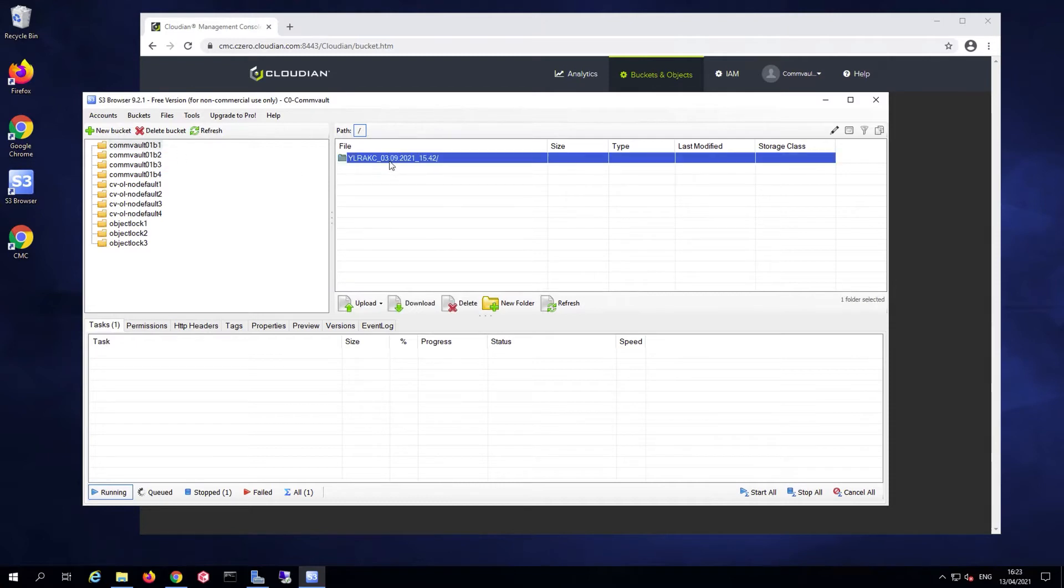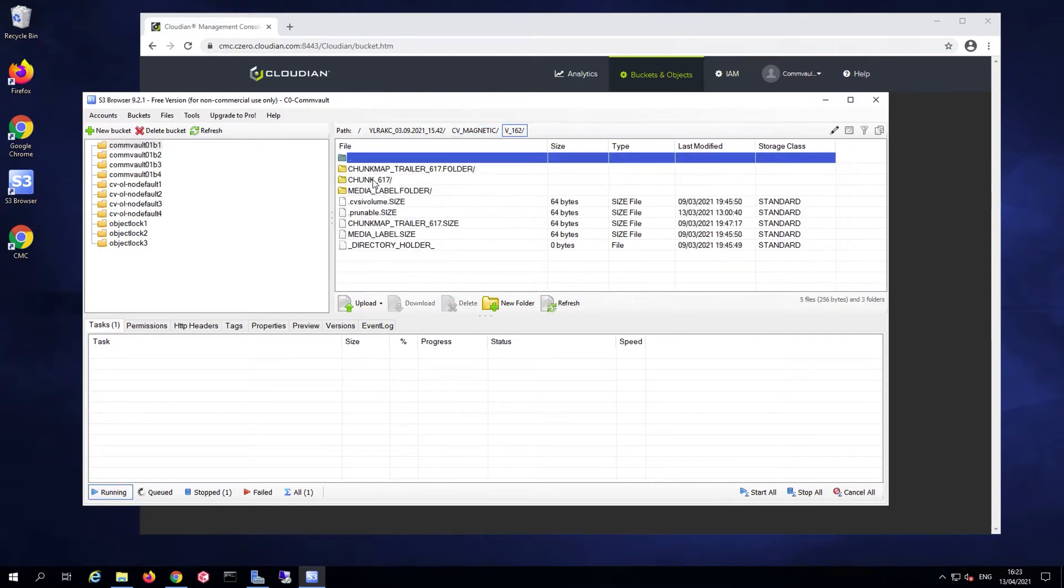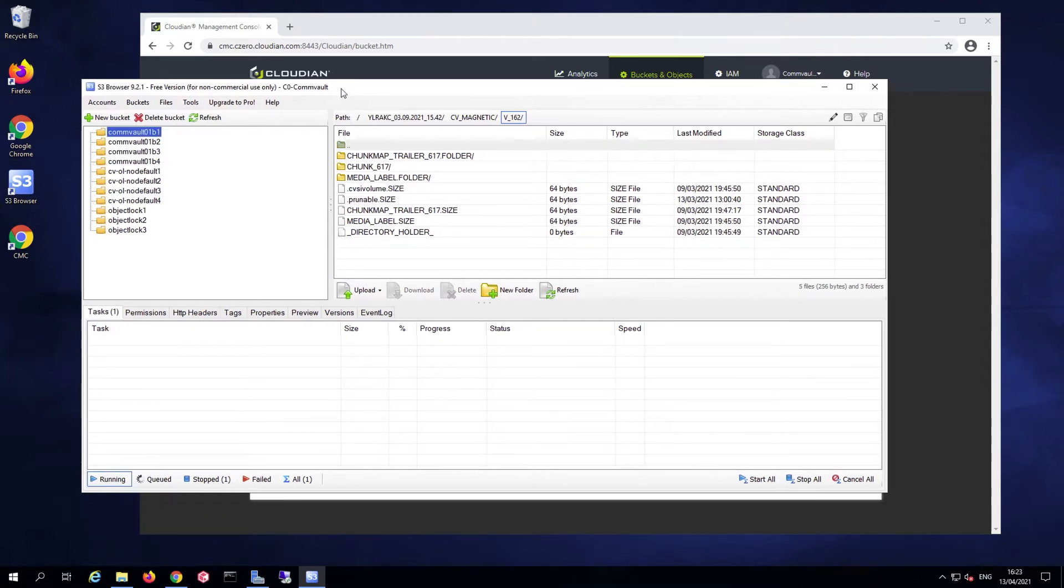In this case, you'll see that Commvault has already created a folder structure. I actually have some virtual volumes defined already in there because of previous backups that are stored in these buckets.